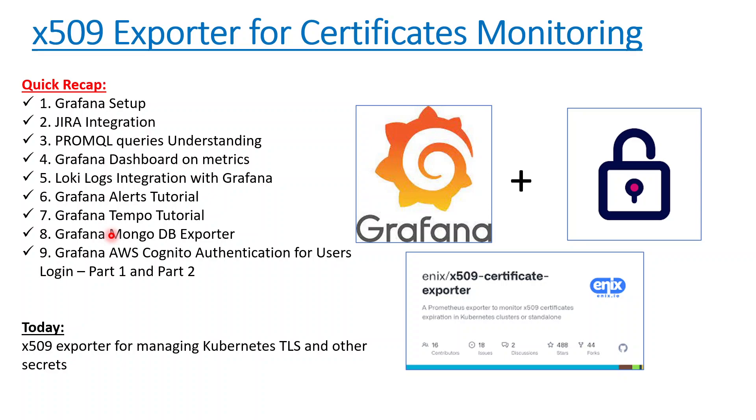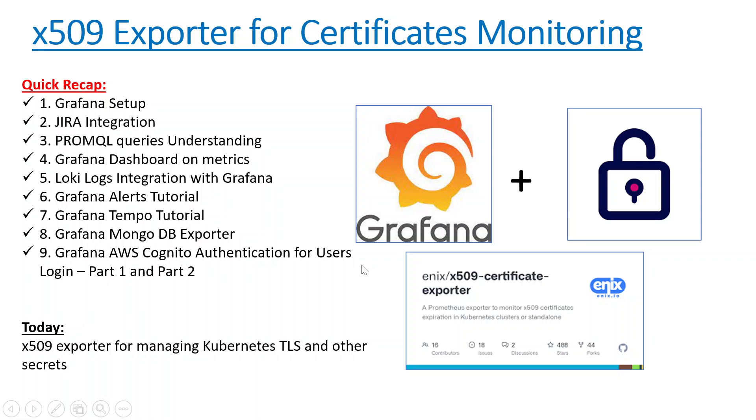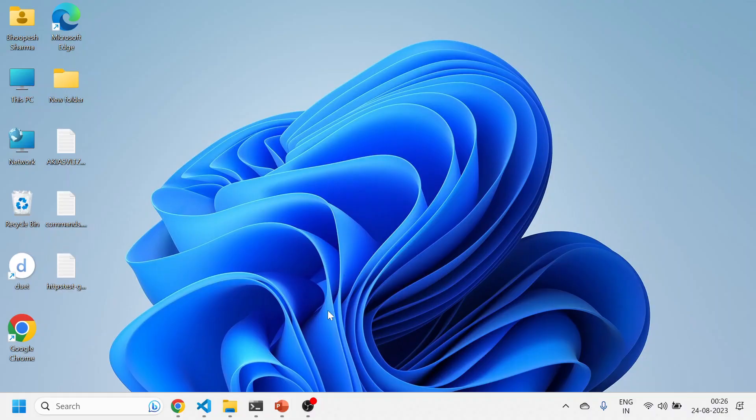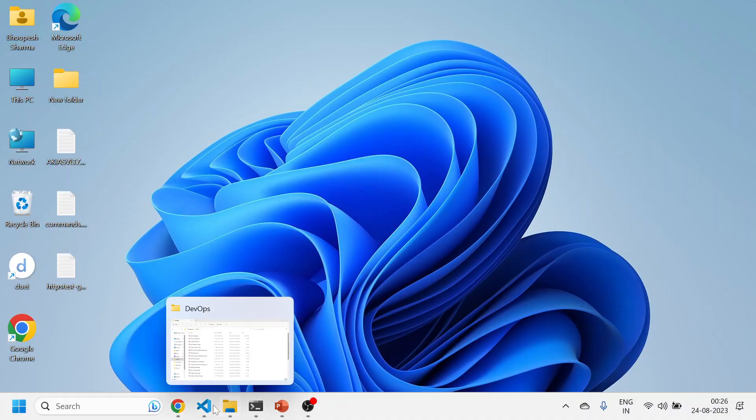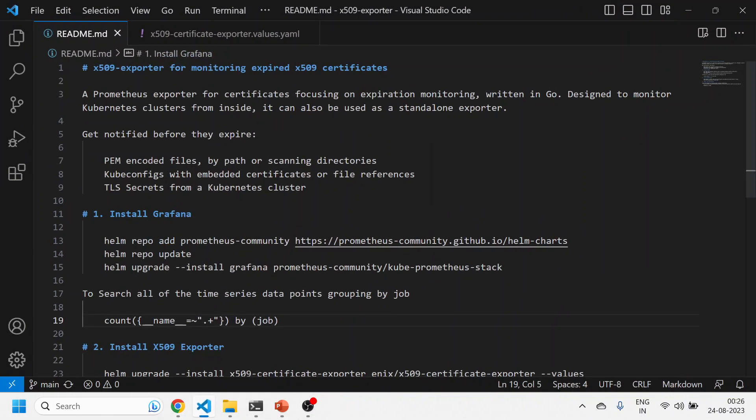Let's quickly jump on to the x509 exporter. This exporter integrates with Prometheus, and with the help of certain labels it sends all the metrics to Grafana and then we can create certain dashboards and alerts on top of it. This will tell us if any certificate is getting expired or is about to expire within 15 days or within 30 days. We can clearly see that in a dashboard and then create alerts on top of it.